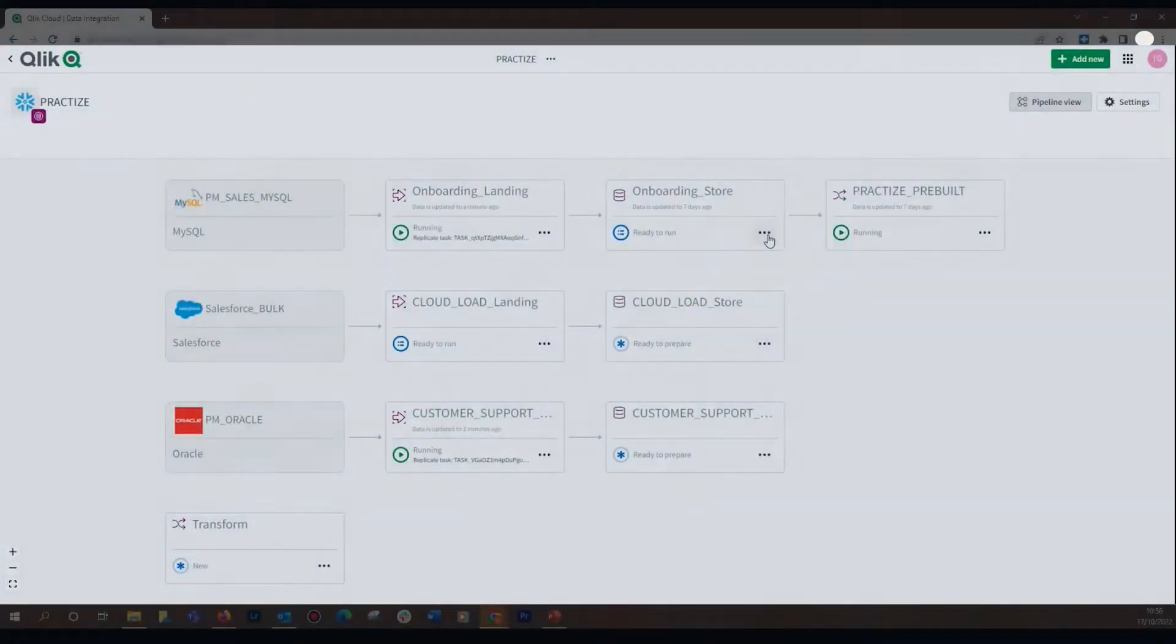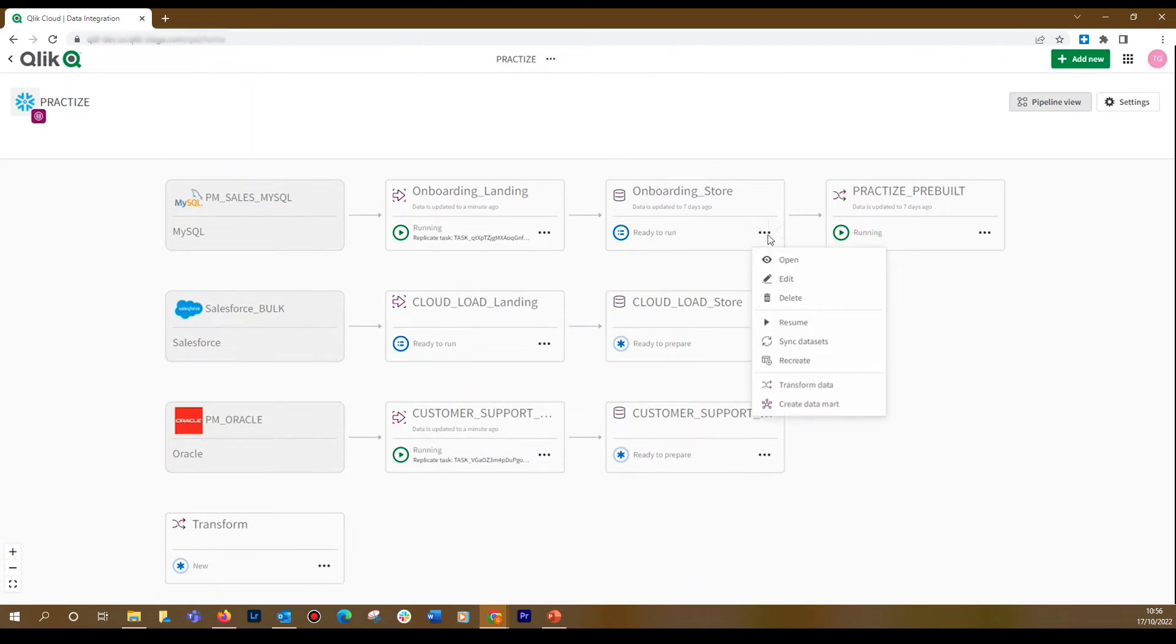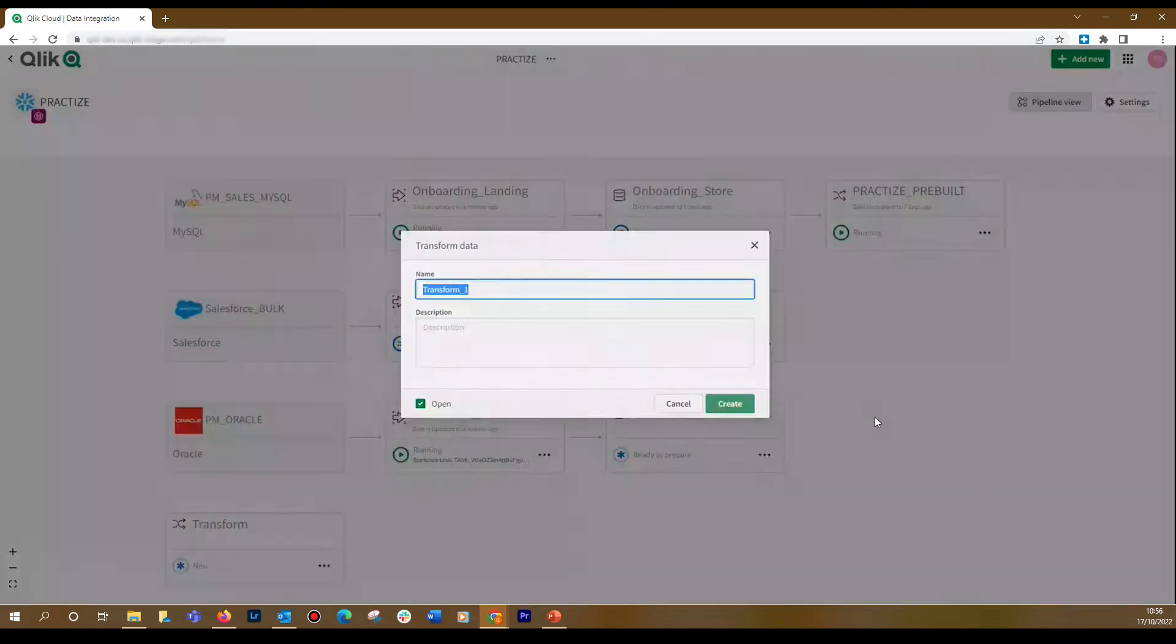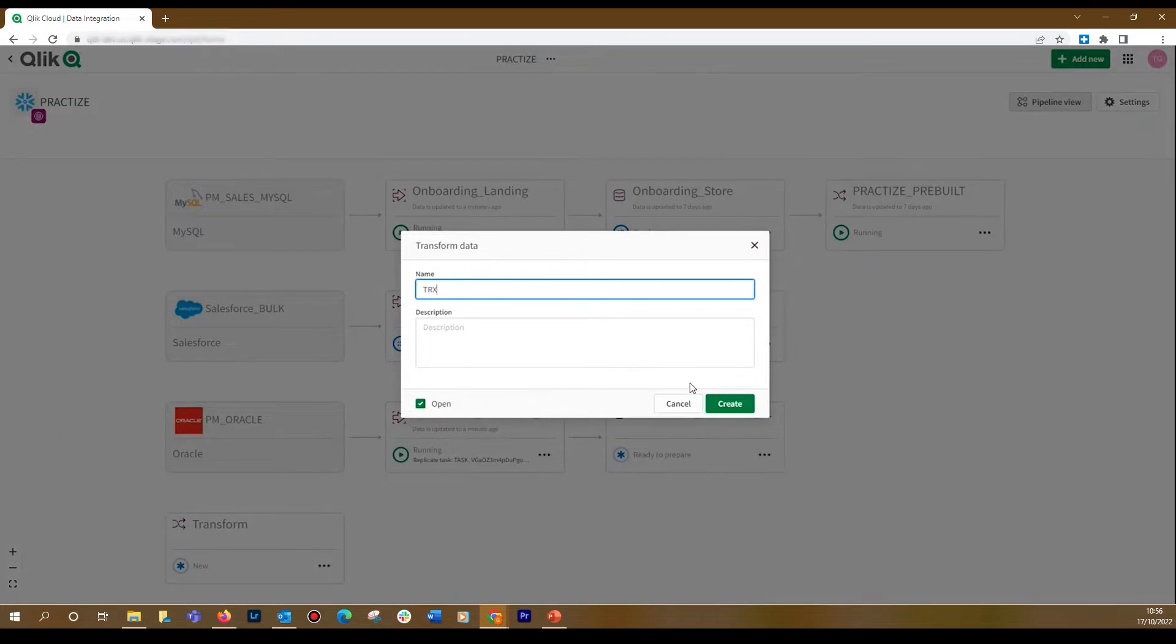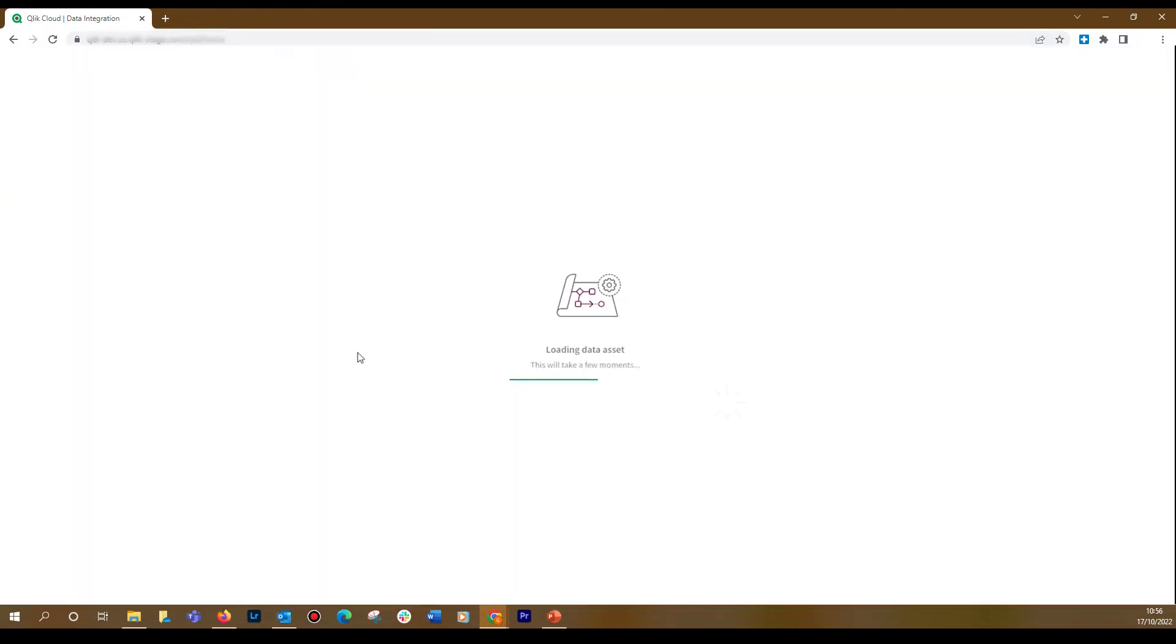You can create a transform task directly from the pipeline by selecting Transform Data. Give a name to the task and, optionally, add a description. When done, click Create.